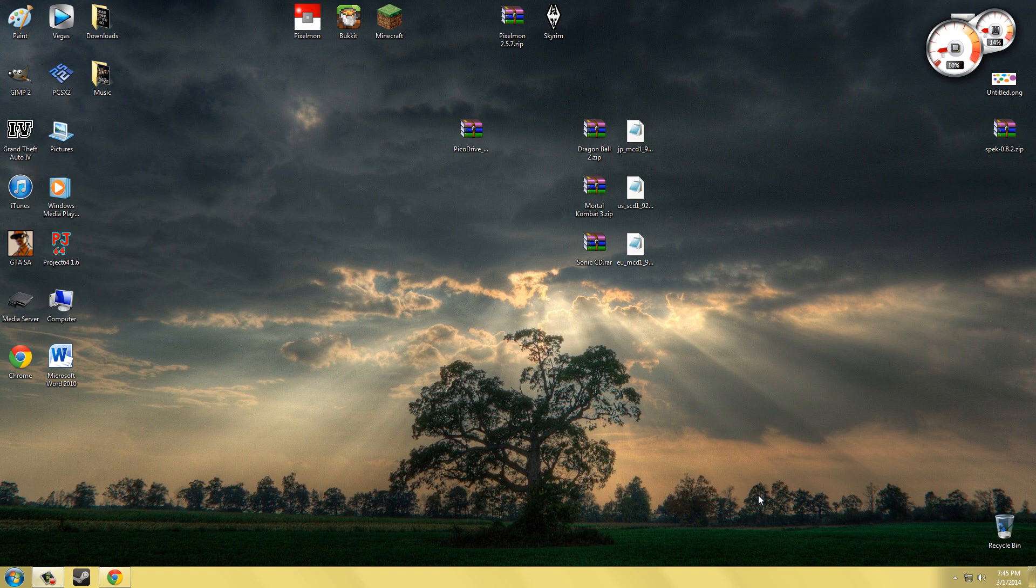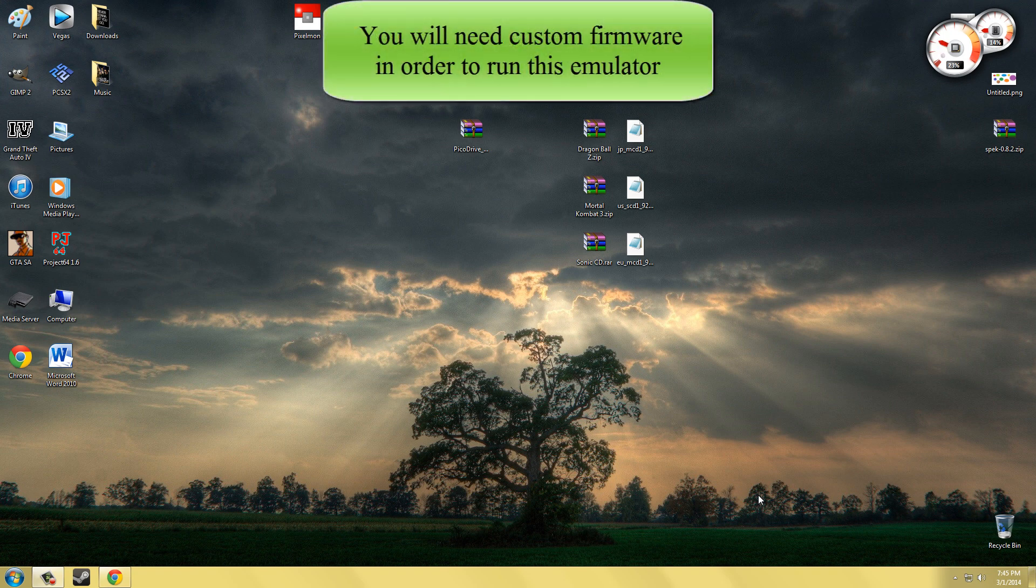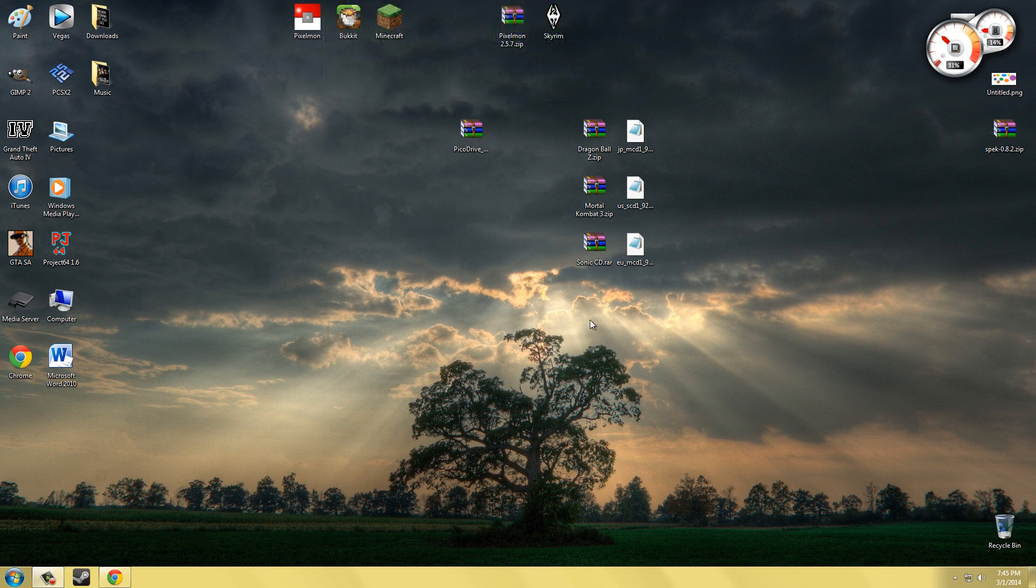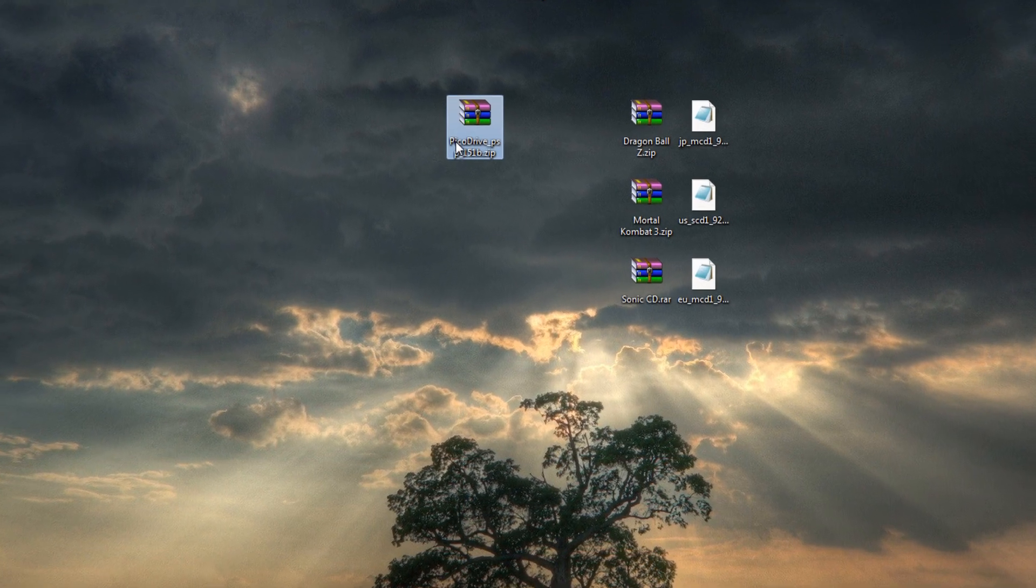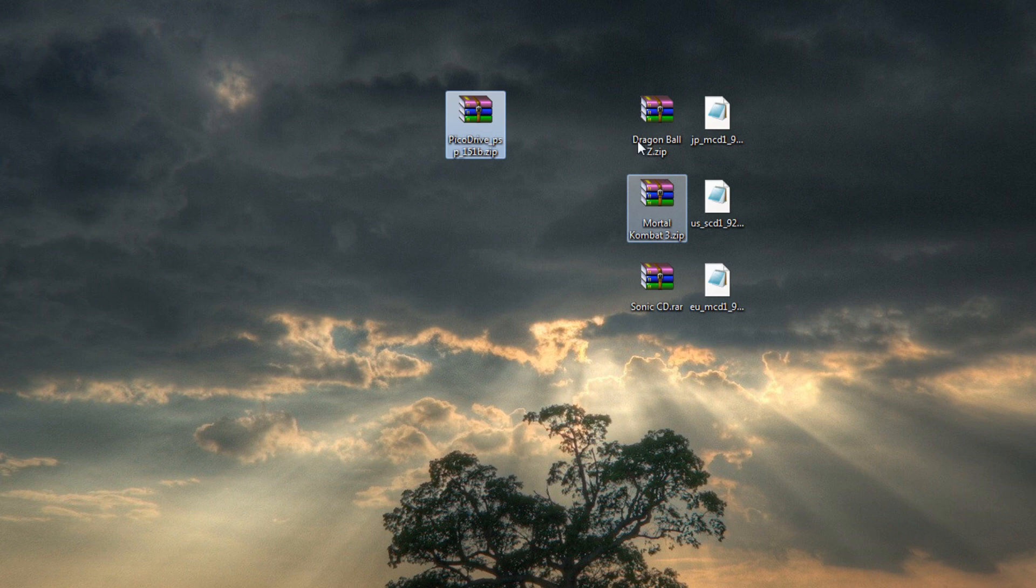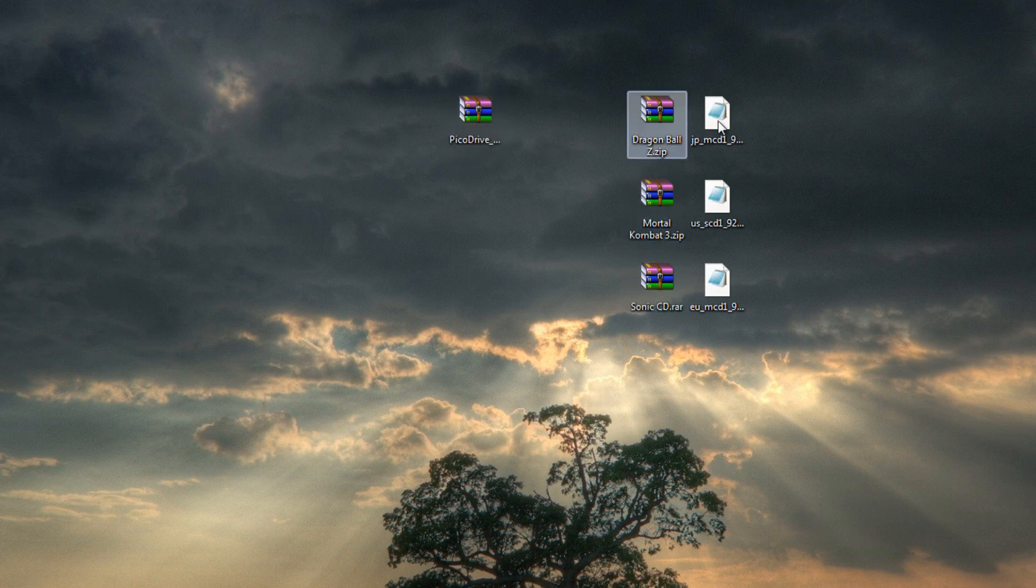What is up YouTube, this is David. Today I will be showing you how to install a Sega Genesis and Sega CD emulator on your PSP. To start off, you're going to want to download PicoDrive from a link in the description, and also you will need the games which you can look for on your own.